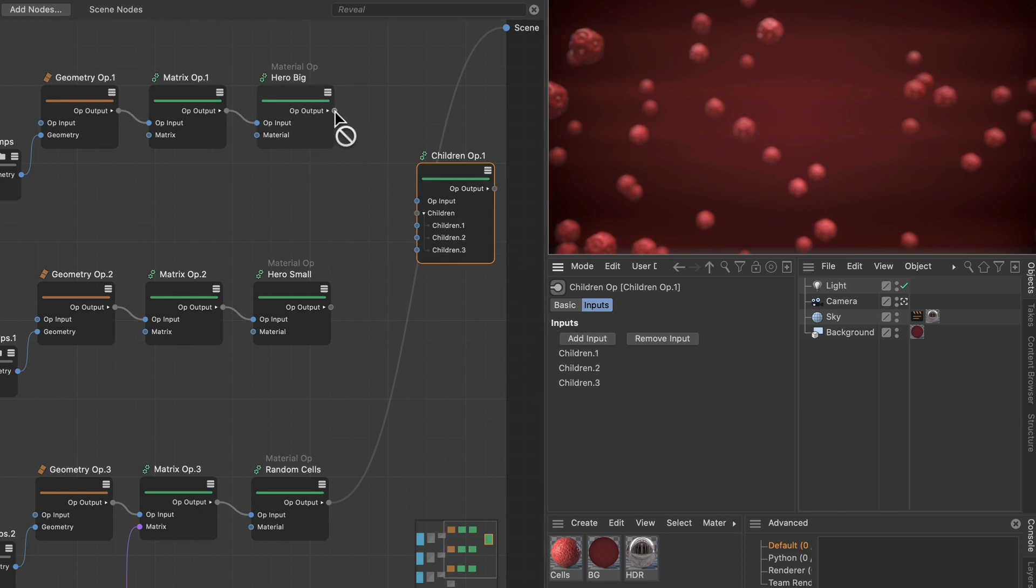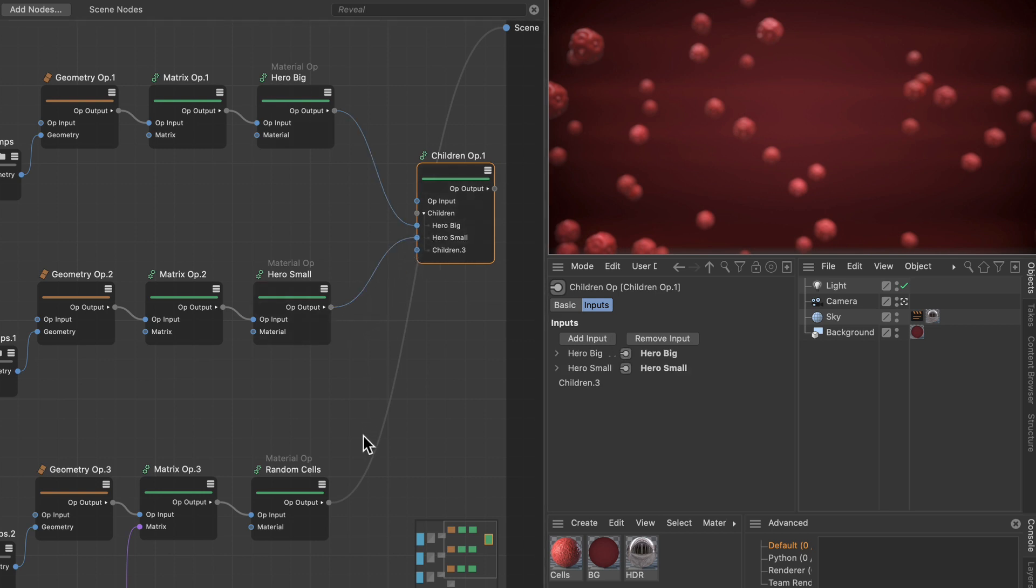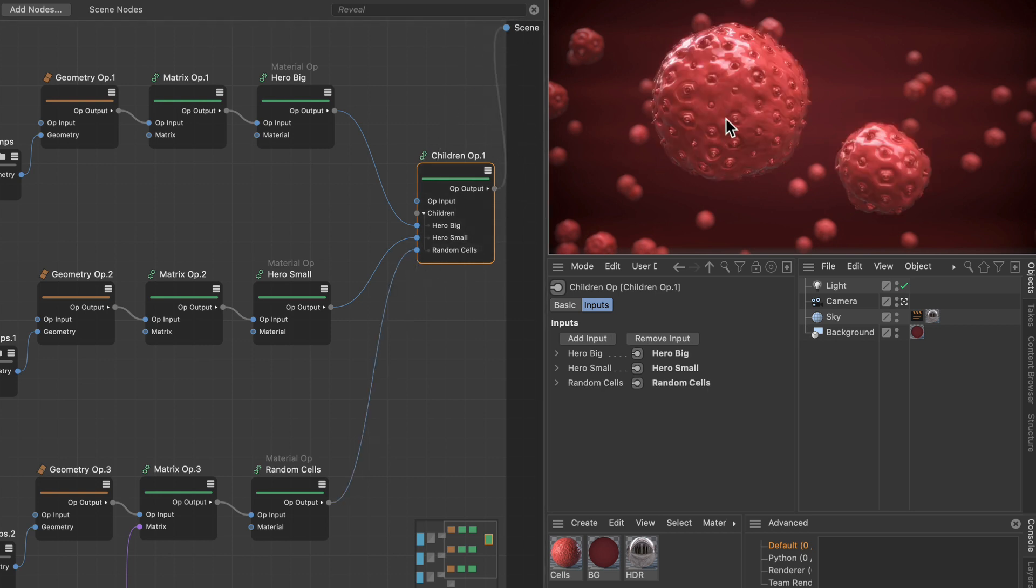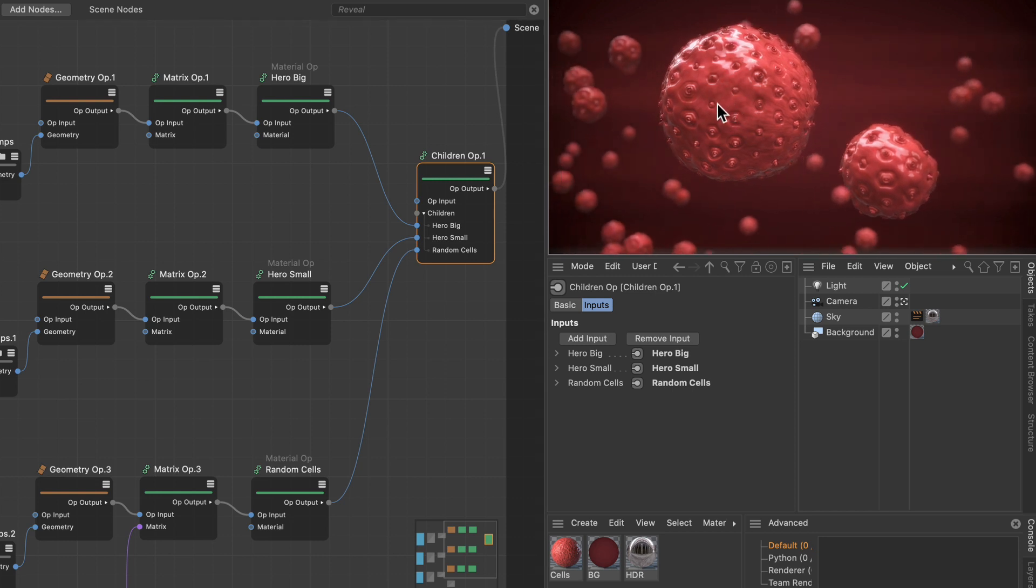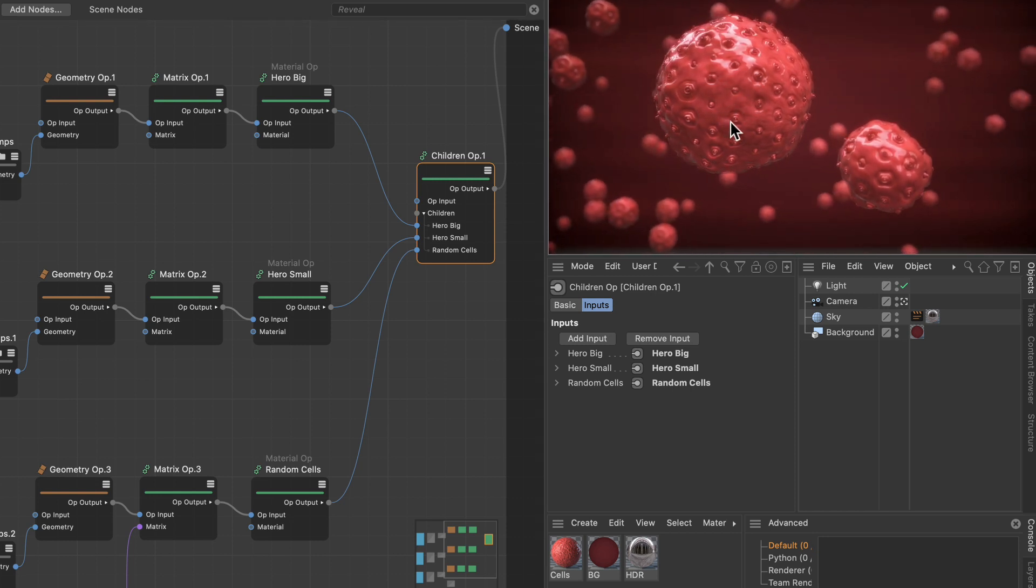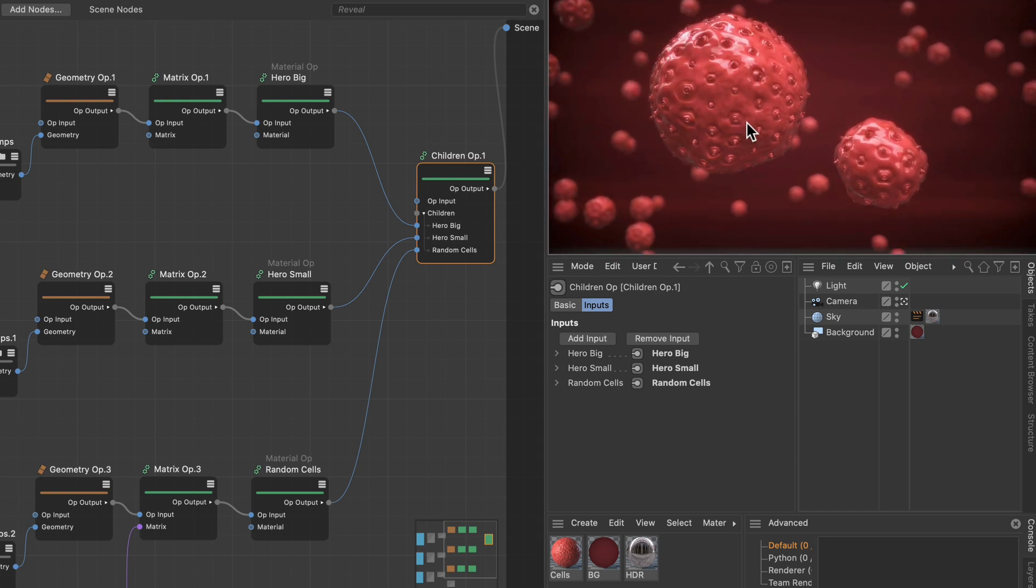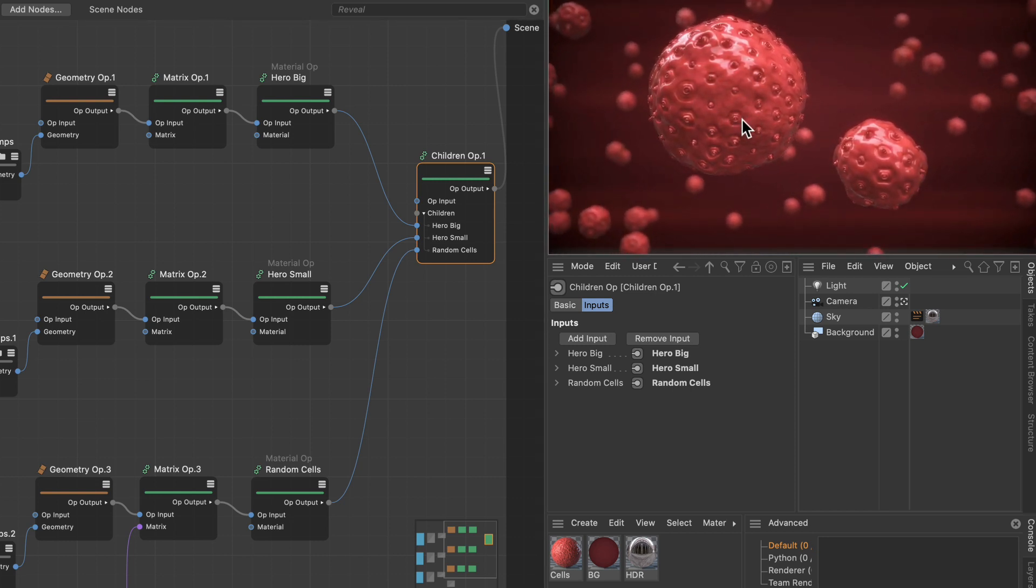Then we can just wire all of these separate streams up in the children op and then wire its output to the scene. Now you can see that all of the cells are visible in the viewport and can be rendered now.